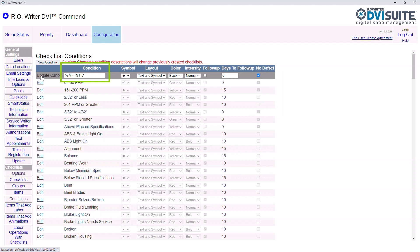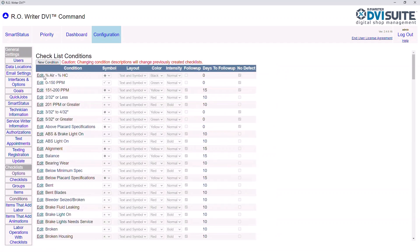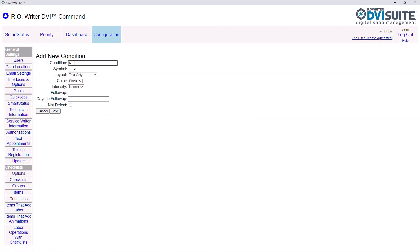Condition is the description of the need related to the given item. Symbol is shown when the customer views the checklist. Layout denotes if you would like the customer to see both the symbol and the description. Color is how DVI Suite knows if the item falls into red, yellow, or green. Intensity denotes if the condition is bold when shown on the customer's view. When the condition is marked for follow-up and days to follow-up are entered, you will have the ability through DVI Command to add this to your writer's marketing module. No Defect allows you to note the given condition as good or okay. Once adjusted, click Update to save your changes. To add a new condition, click New Condition, enter the information as described, then click Save.